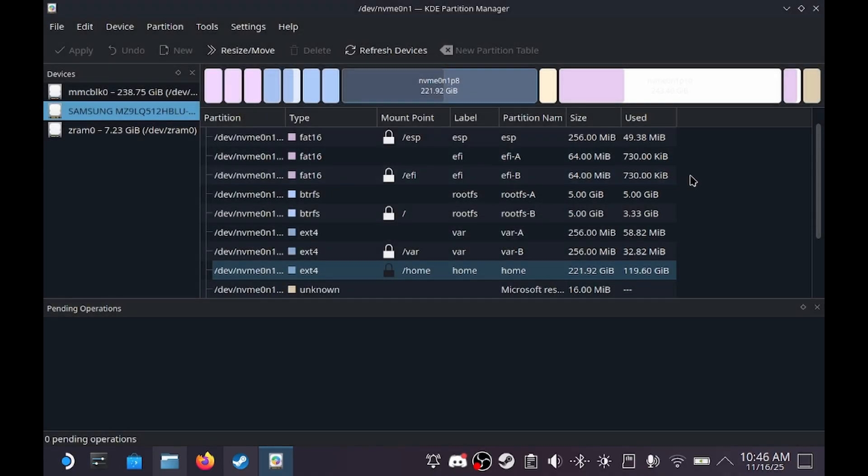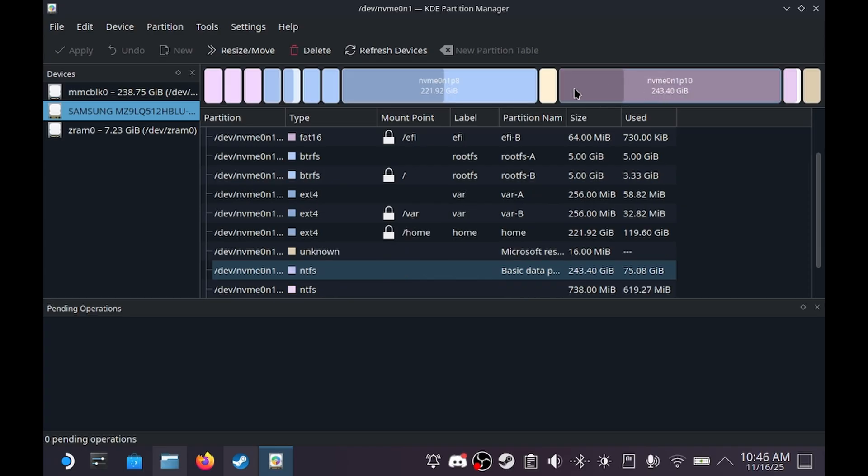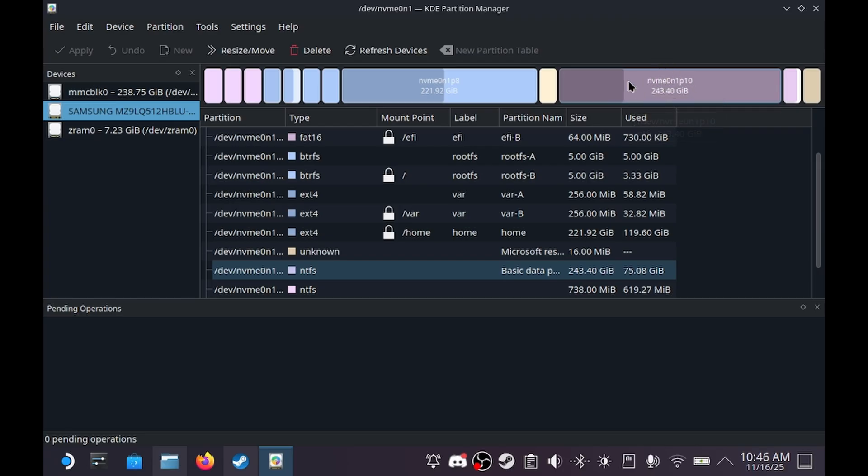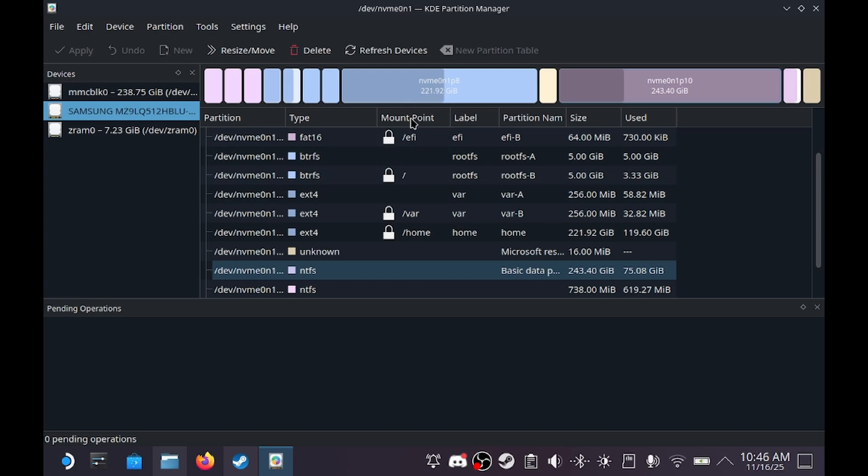You will now have a part called free space. I've already done this, so mine is an NTFS partition, but yours would show up as free space. So select the free space, make sure it's selected, then press New.